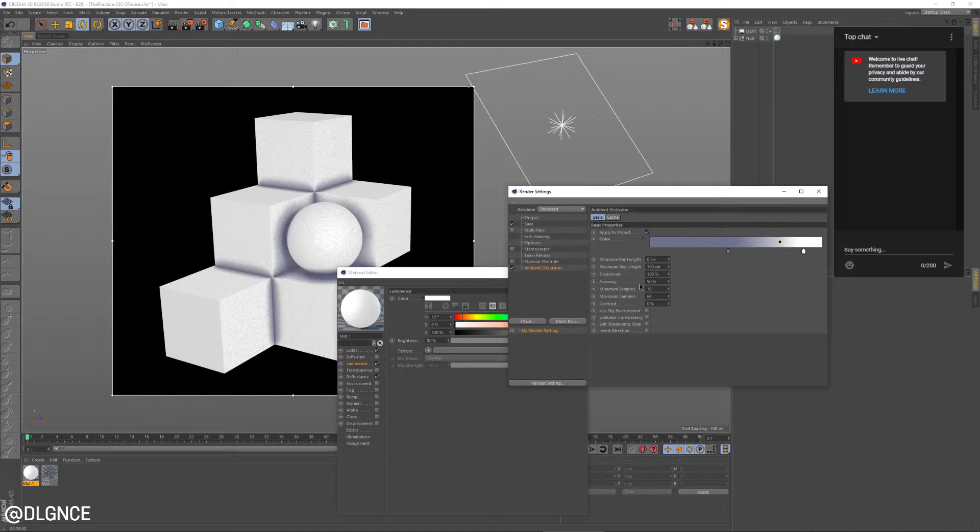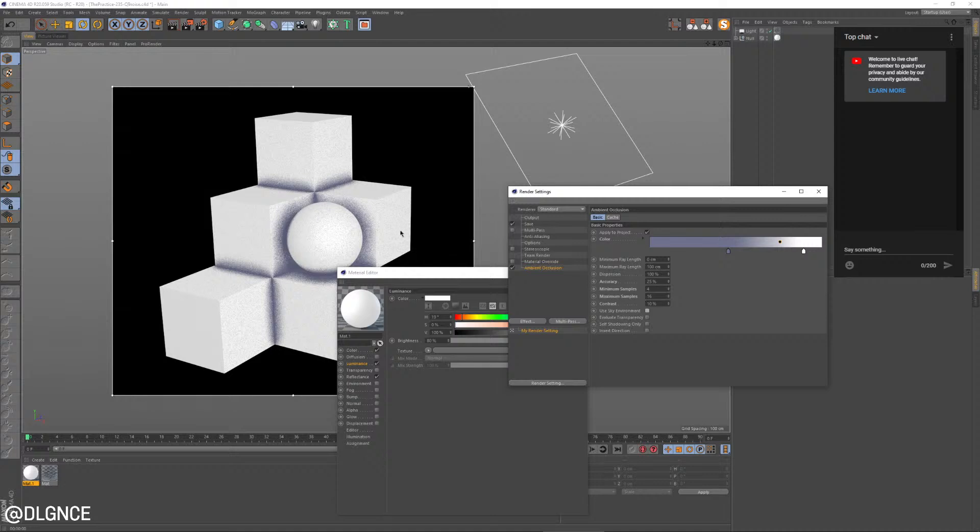And this is going to help with that sketch and toon kind of look as well, because we're going to have these exaggerated sort of contact shadows. But what I'm also going to do to get some noise and grain in there is turn the accuracy down. So divide that by two, minimum samples let's say four, maximum samples let's say like 16.